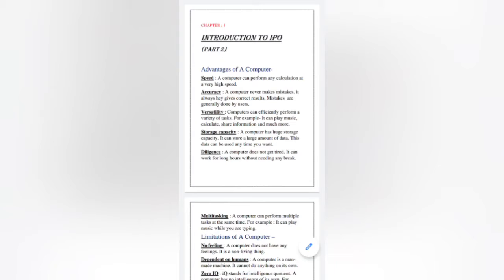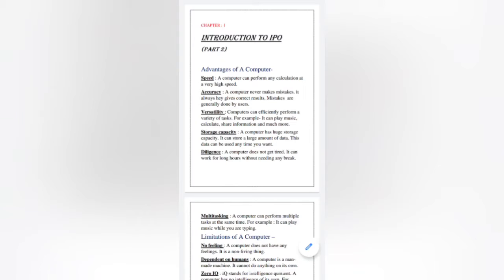Third one is versatility. A computer can efficiently perform a variety of tasks. For example, it can play music, calculate, share information, and much more. At a time, a computer can do a variety of tasks — it has the capability to do many multimedia works.